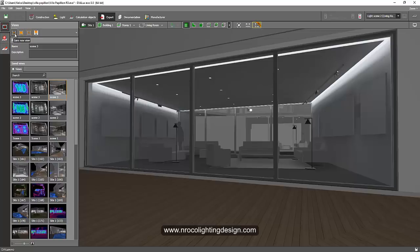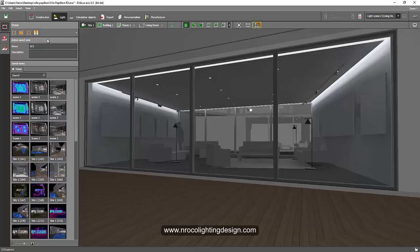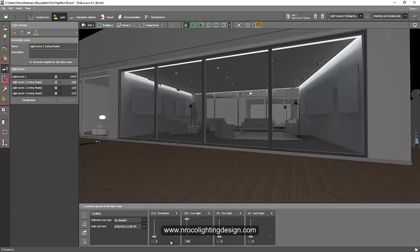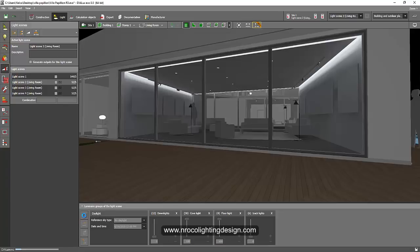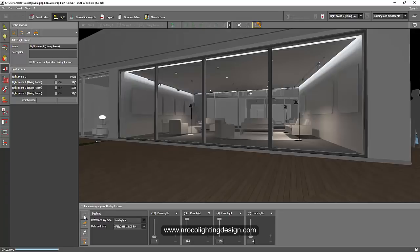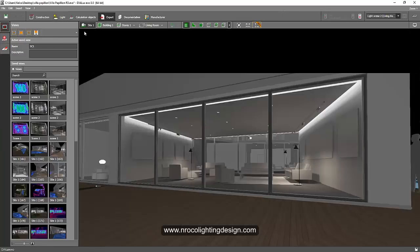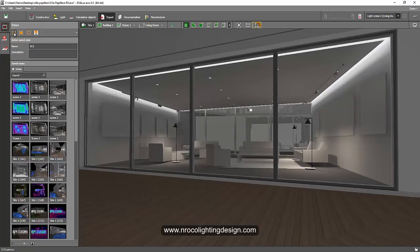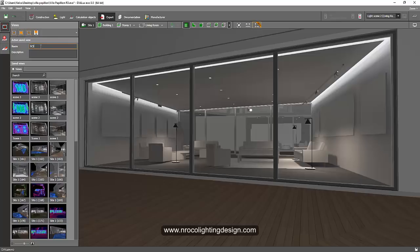So I will save this one as sc1. Then I'll go to the light scenes again. I will open the cove light and the floor light, then refresh again.